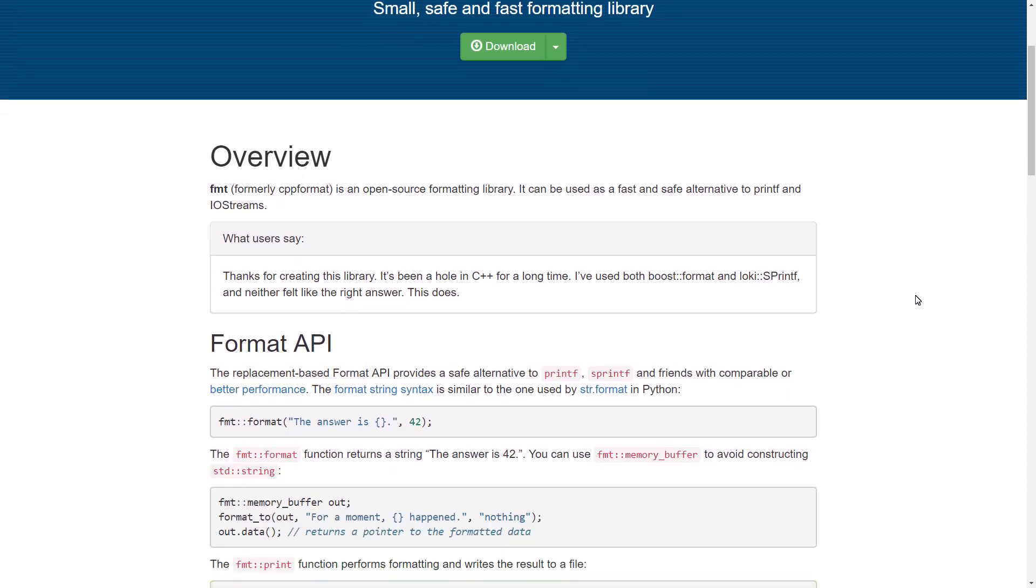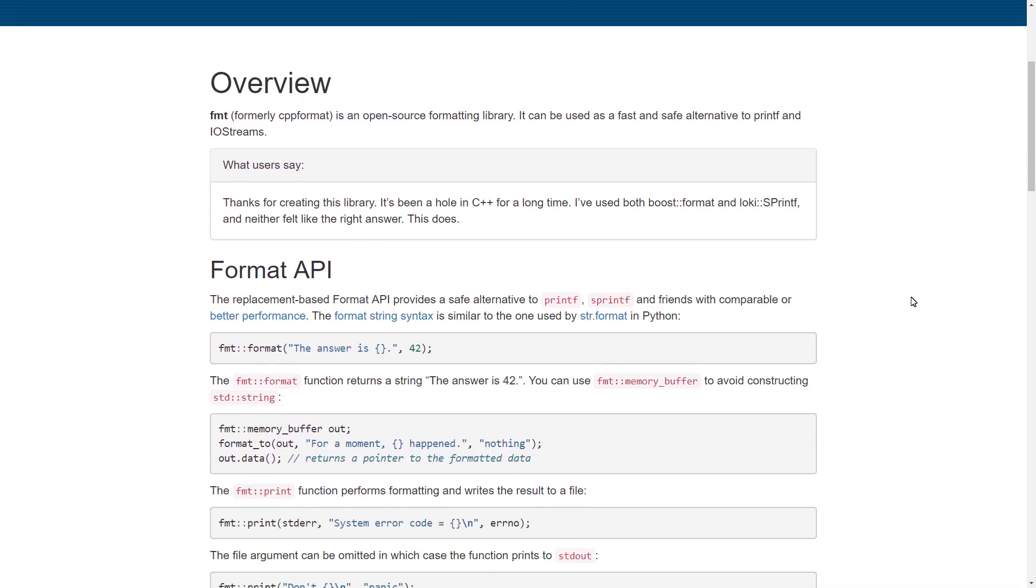And you can see here, some of the examples are things like this. Format, the answer is whatever, comma, 42. And it does kind of have this printf feel to it, but it is type safe, and it says that it has got better performance.